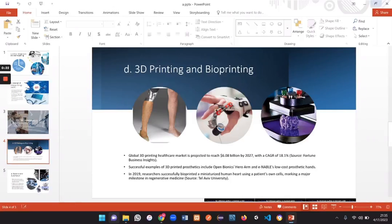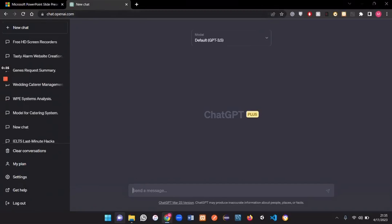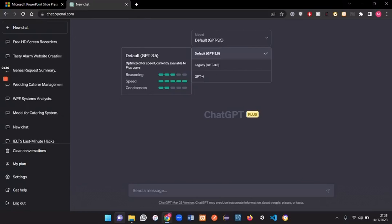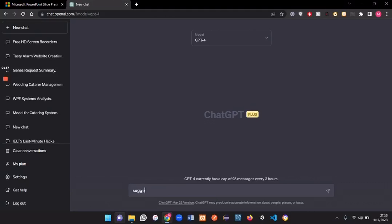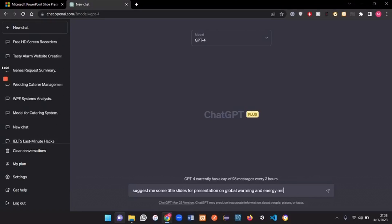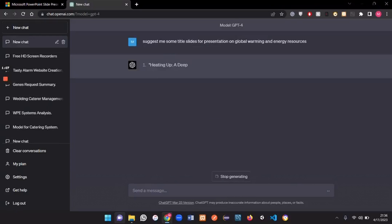So first of all open your browser and type ChatGPT. Since I have a premium plan I am going to use ChatGPT 4 but if you are using the free one the result will be the same. As an example, I want to create a presentation on the topic global warming and energy sources. So I'll just ask ChatGPT to suggest me some title slides for presentation on global warming and energy resources. When I hit enter this is going to suggest me some title slides for my presentation.